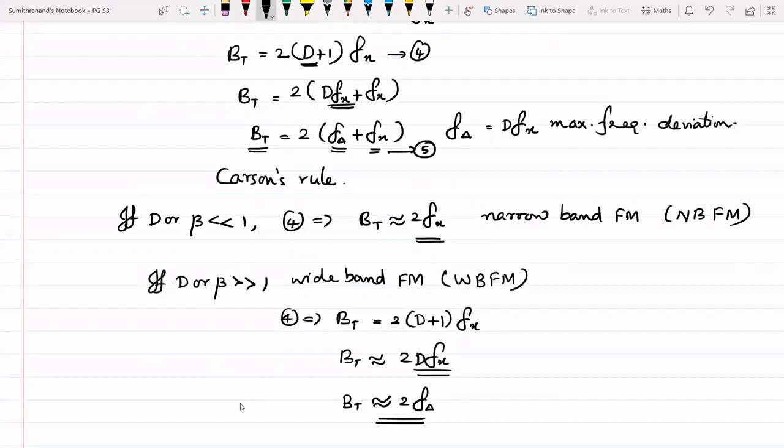In the next class, we will discuss the generation of FM signals. Thank you.